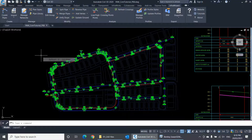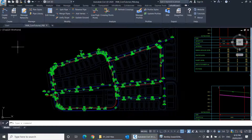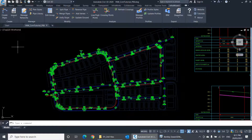Hello! In this video, you'll learn about importing networks in the format of Esri shapefiles to your InfraWizard project. Esri shapefiles are commonly used for exchanging data between hydraulic modeling applications and GIS and BIM applications.